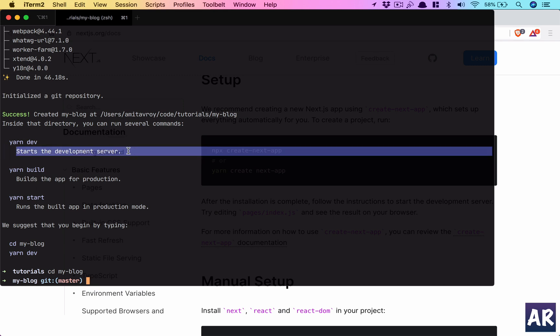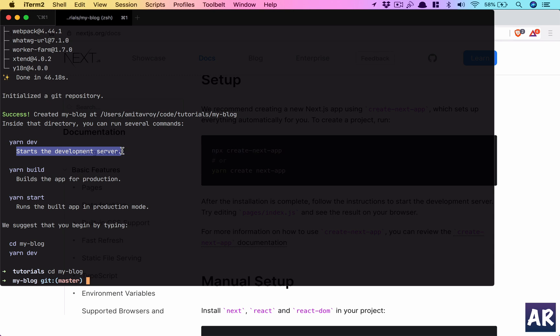When we are in development mode, we run npm run dev or yarn dev and it will start the development server. It runs the application on localhost 3000. Now the build command is basically where Next will create the production build of your application.